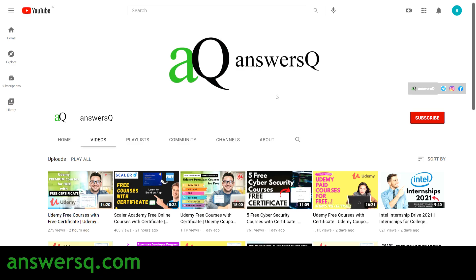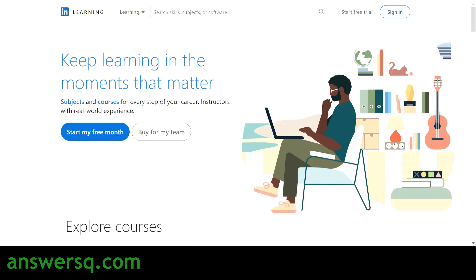Welcome to Ansesq. In this video we'll be seeing some free courses offered by LinkedIn Learning. LinkedIn Learning is one of the best platforms to develop your skills. We'll be seeing some free courses — you do not have to pay for anything, it's absolutely free, and you can also get a free certificate after completing the courses.